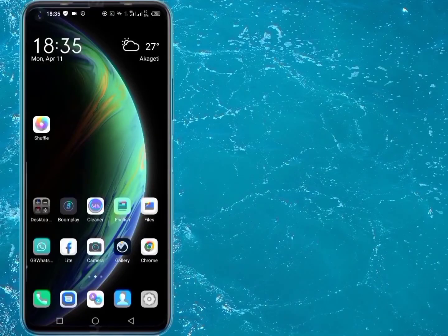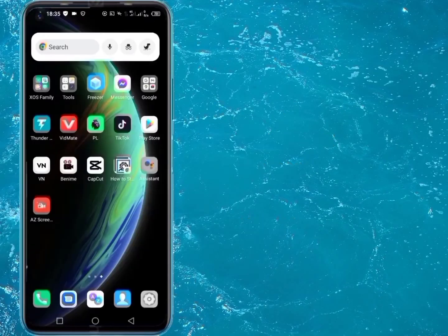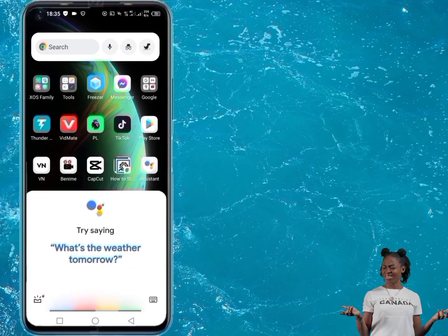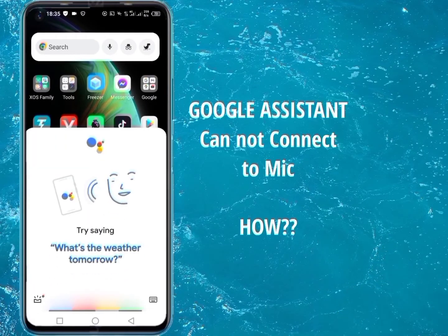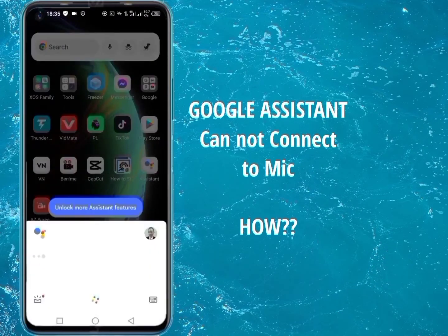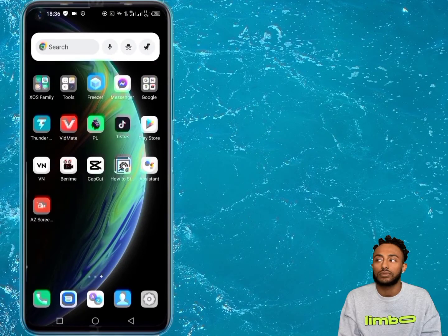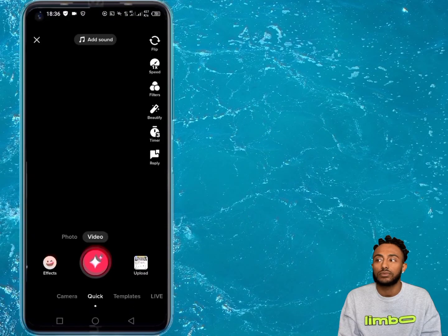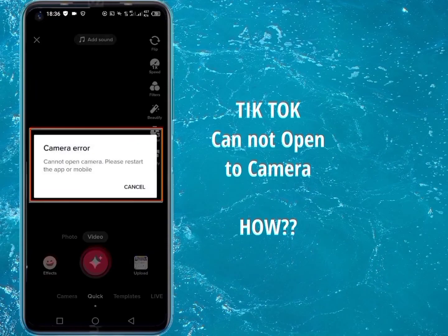Hello guys, this is Engineer Peter. Did you know that Android apps and other spy softwares can hack on you using your smartphone's camera and microphone? In today's tutorial, I'm going to show you how to prevent those apps from spying on you by turning off both your phone's camera and microphone whenever you feel like someone is spying on you.